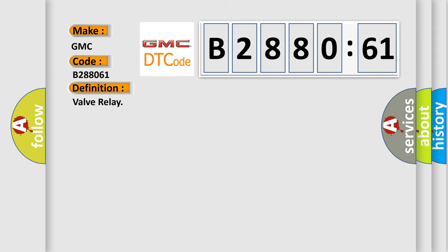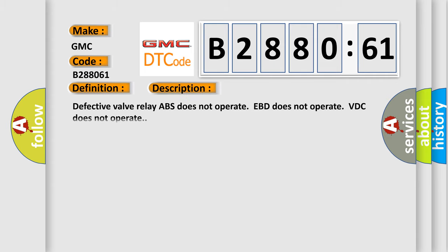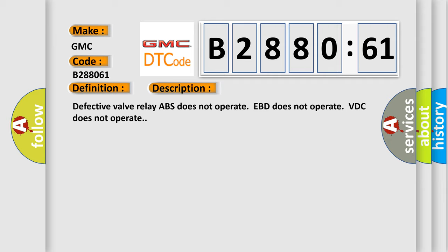The basic definition is valve relay. And now this is a short description of this DTC code: Defective valve relay, ABS does not operate, EBD does not operate, VDC does not operate.